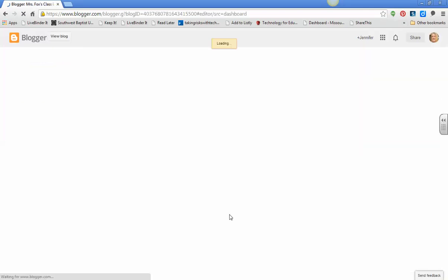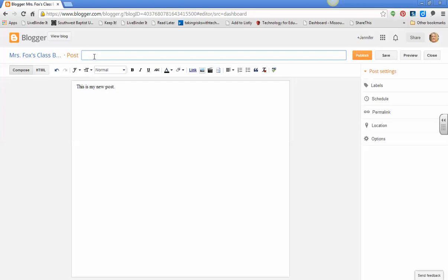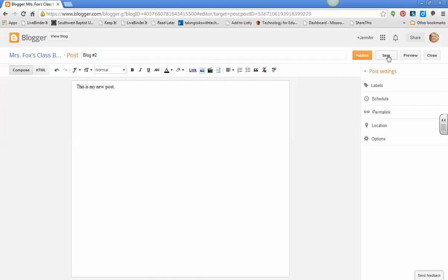Then I'm going to type, this is my new post, and make sure it has a title, blog number two, whatever, blah blah blah. And then if I want to save it, I save it, but I have to publish it for it to be seen on my blog. So I'm going to publish it.